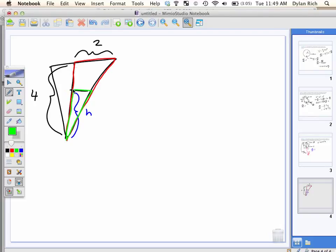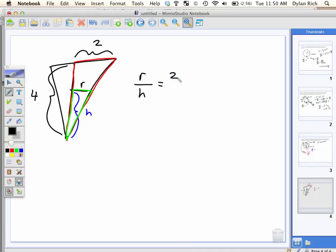There's a ratio here. Do you guys see this triangle inside the cone? They're similar triangles. So we can set up a ratio: little r is to little h as capital R is to capital H, or two is to four. The ratio of r to h is the same as the ratio of 2 to 4.